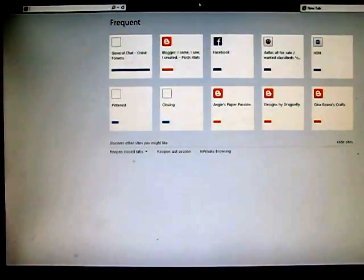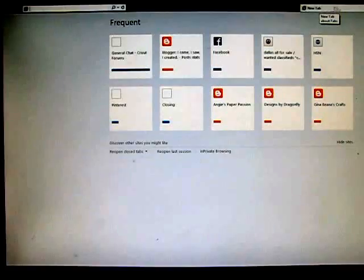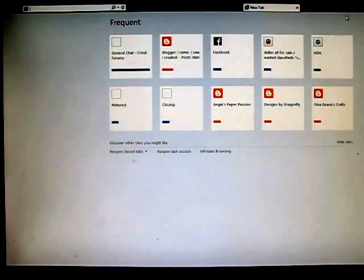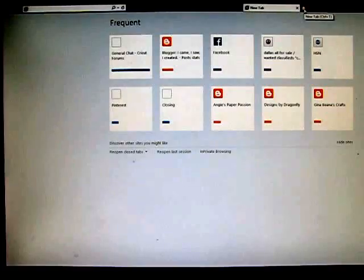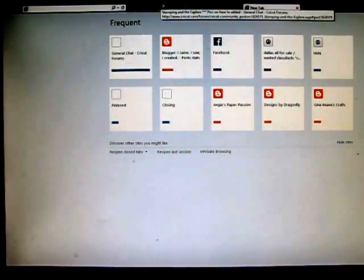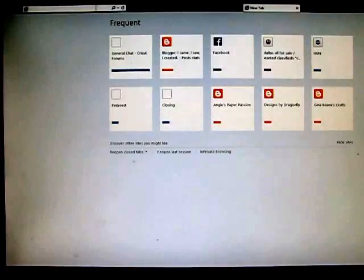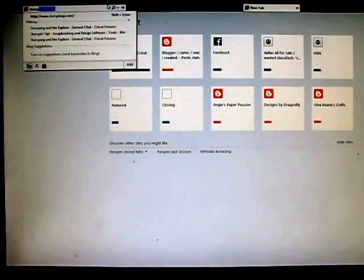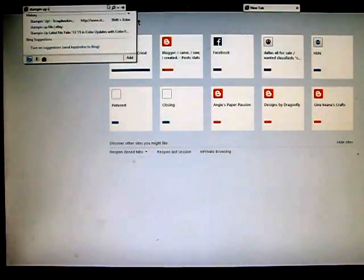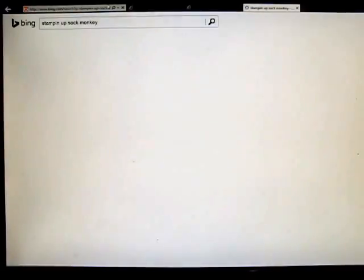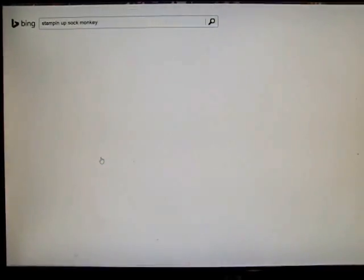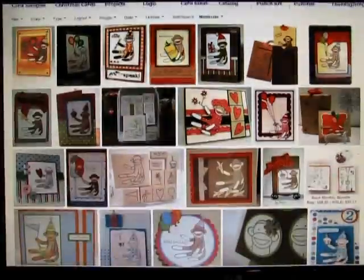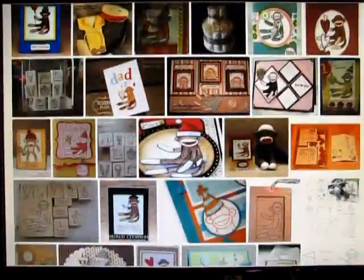Okay, I'm going to show you a really quick way on how to import a stamp set so you can cut it in your Explore. What I did was I just simply put in the images that I was looking for, so Stampin' Up sock monkey, and clicked on it.